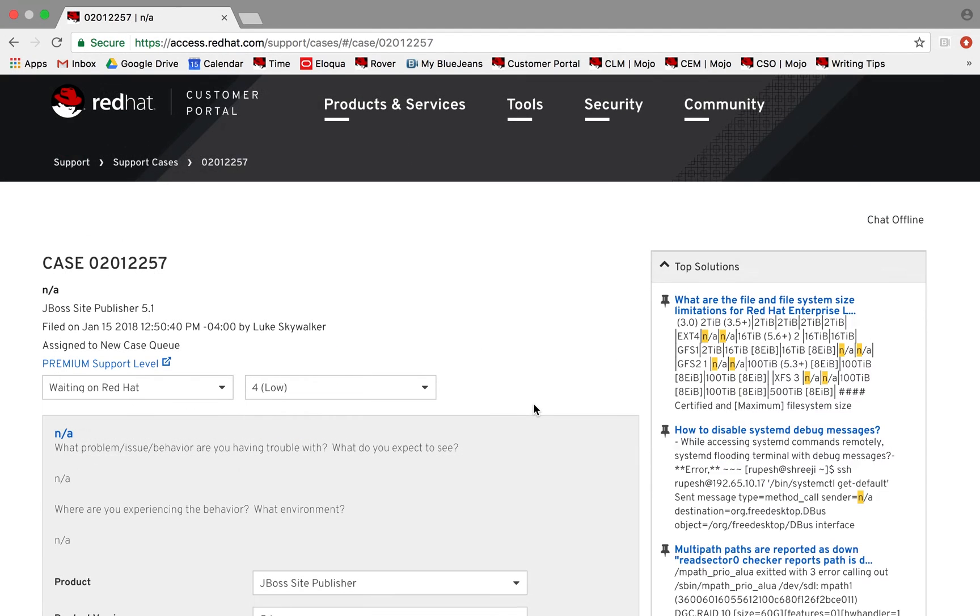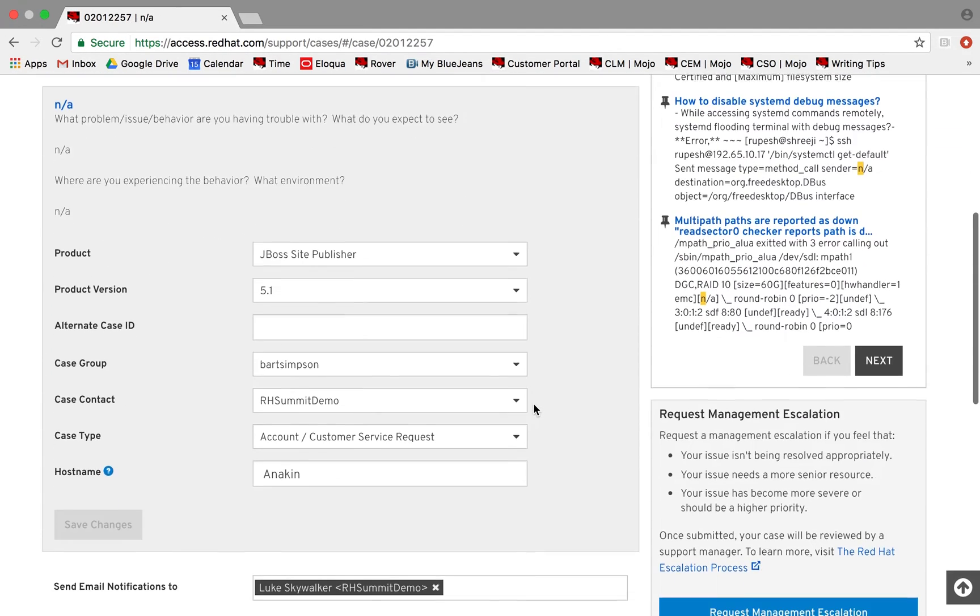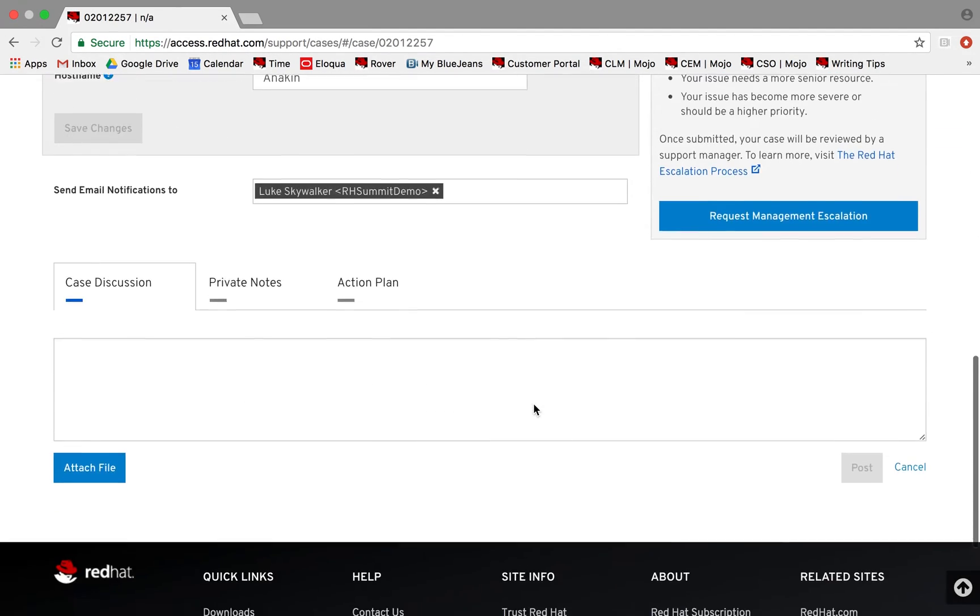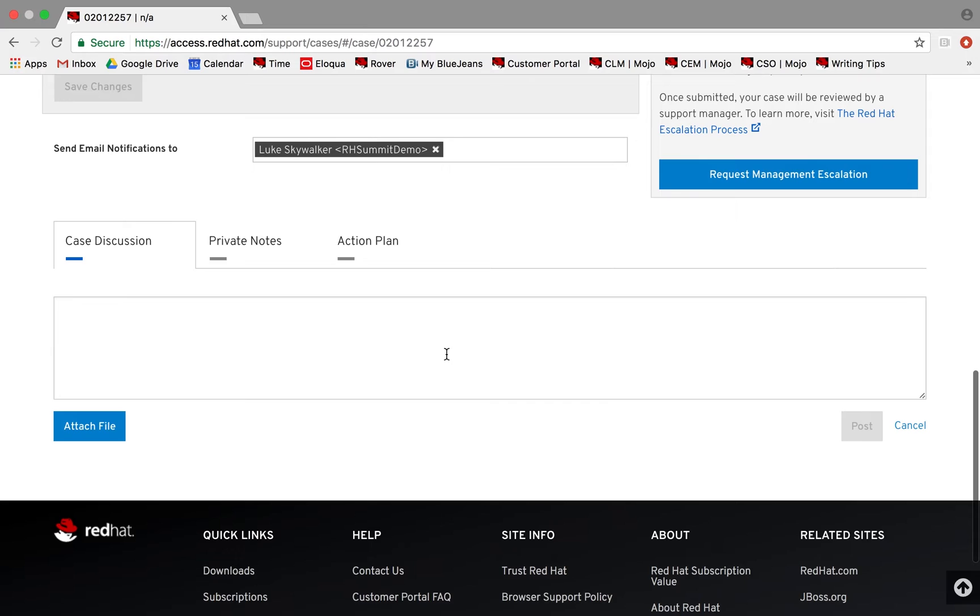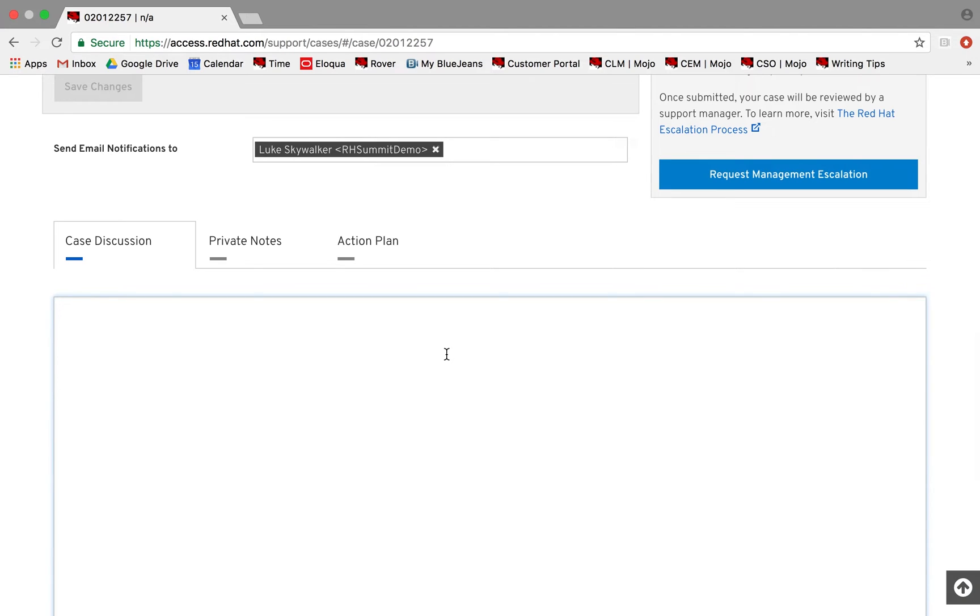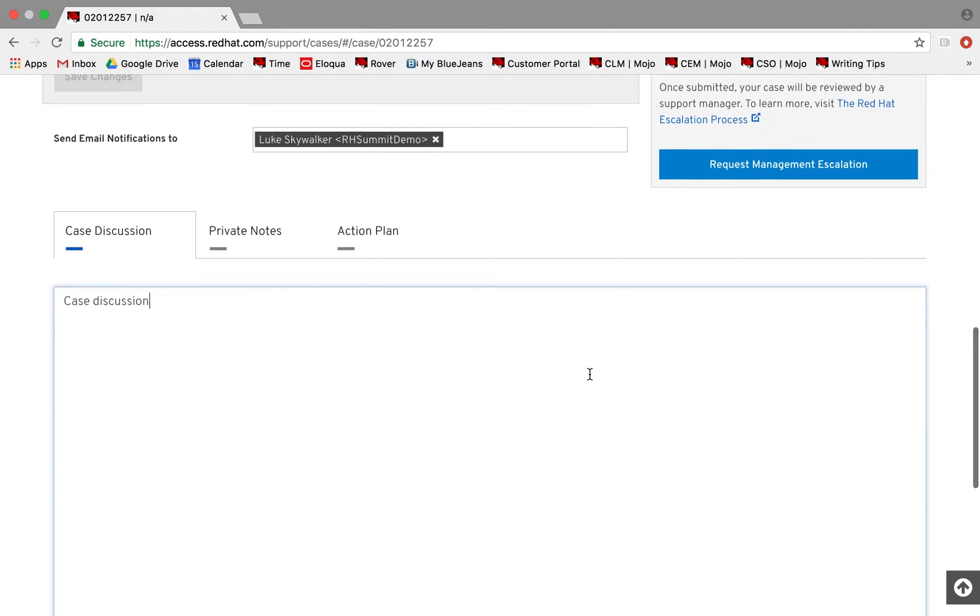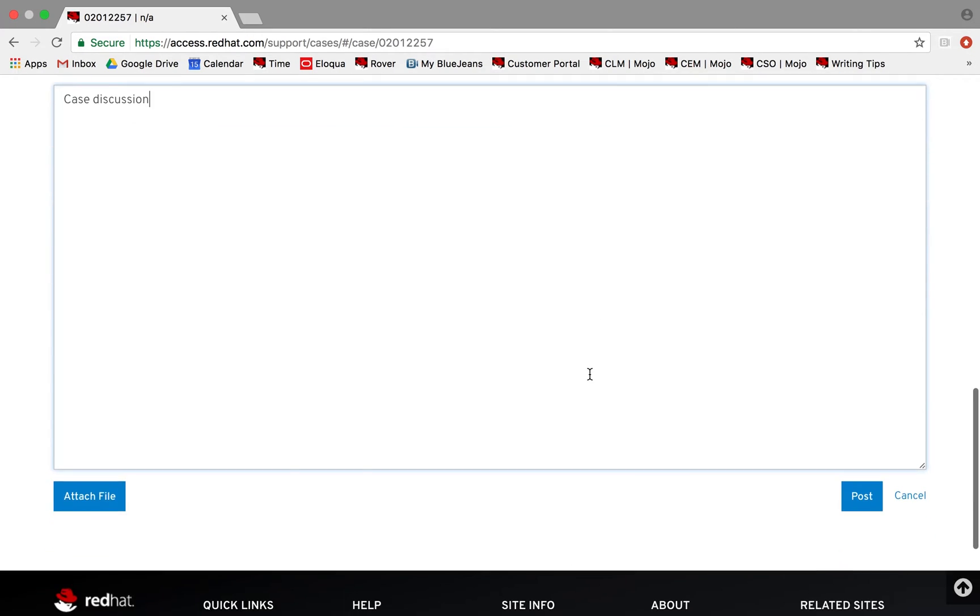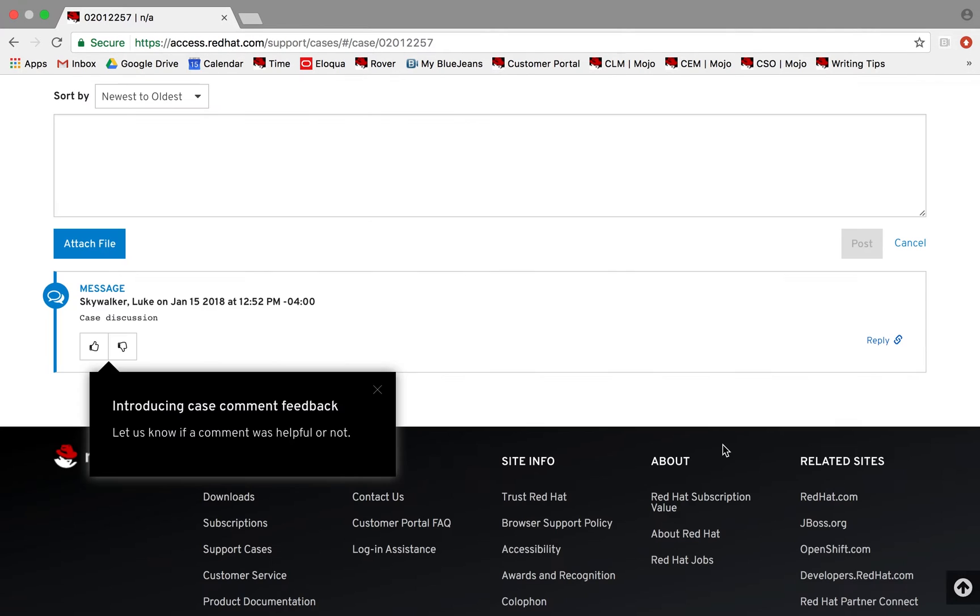To add additional information to the case, enter your information or inquiry into the Case Discussion box and click Post. Your update will be displayed in the Case History below. You can also update the case by attaching files or by modifying the case status, severity, or other details provided when you open the case.